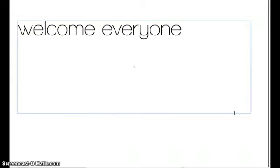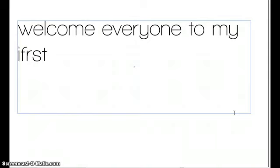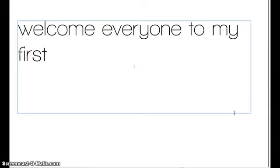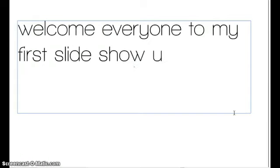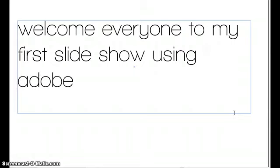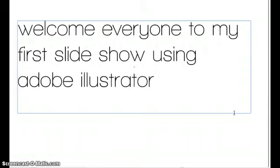I'm going to be talking about slideshows using Adobe Illustrator. I just want to make my first slideshow with some writing, so I'm going to introduce everyone to my first slideshow using Adobe Illustrator. I think Adobe Illustrator is a really cool program to make slideshows.